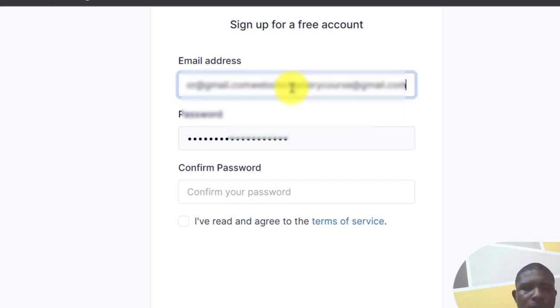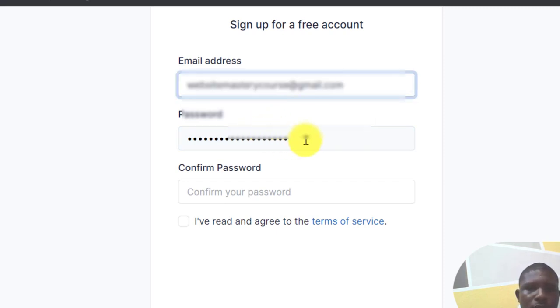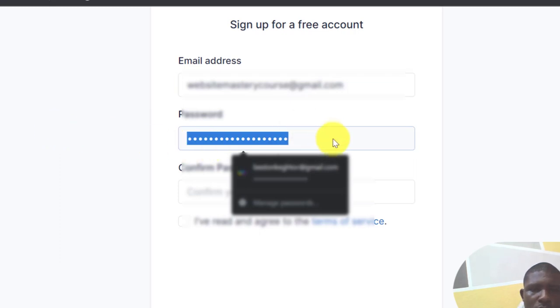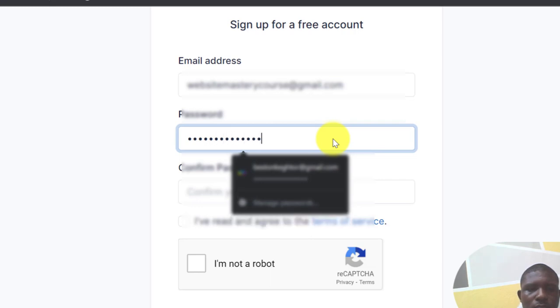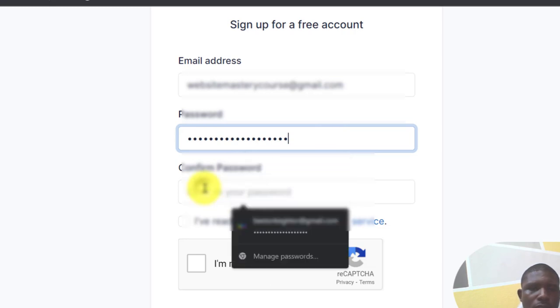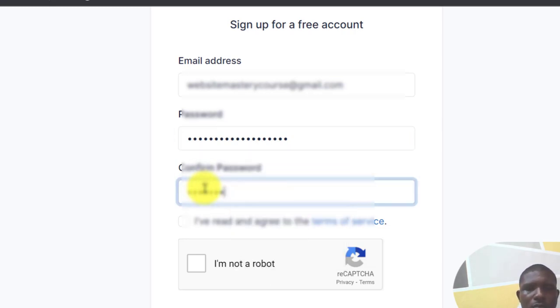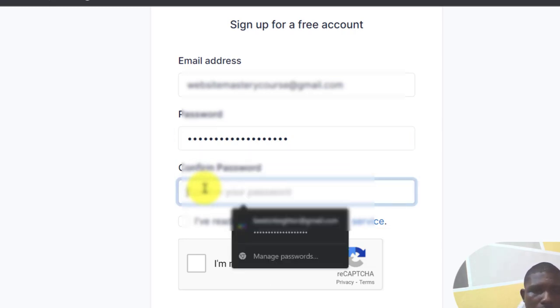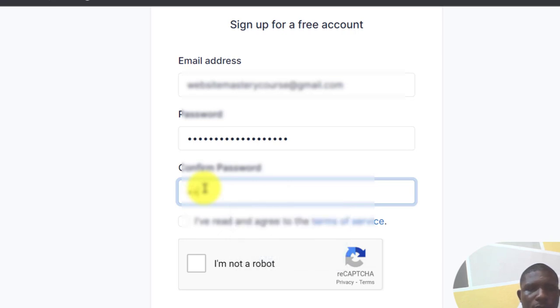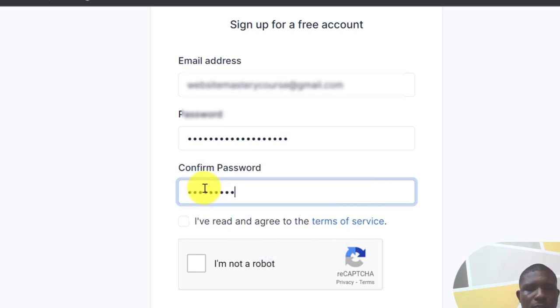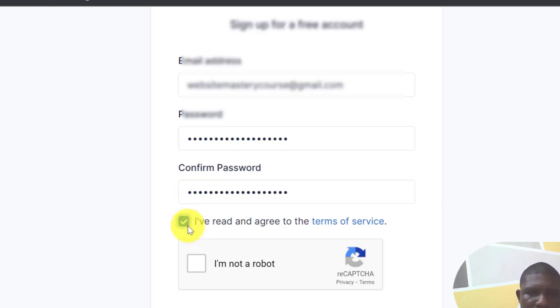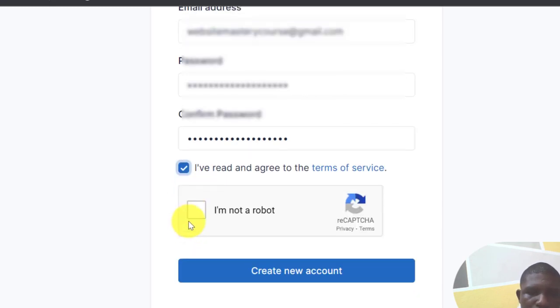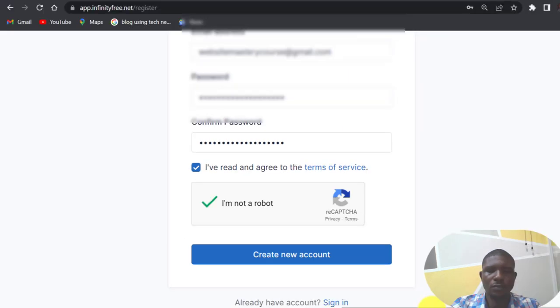Click on sign up here and use your email address, enter your password, confirm your password, accept terms of service, I'm not a robot, create new account.